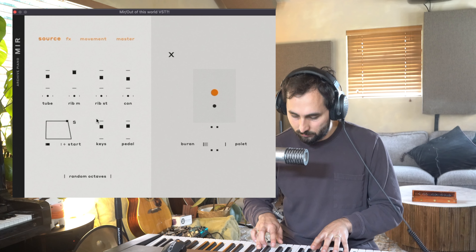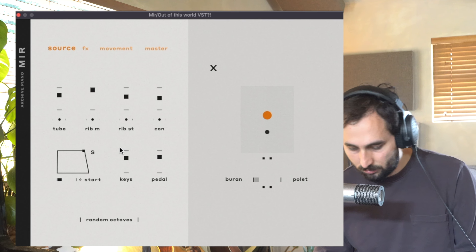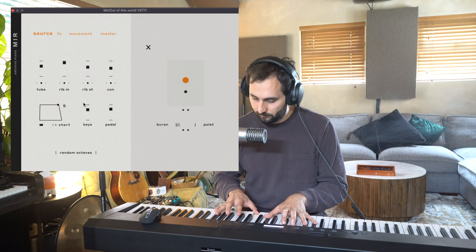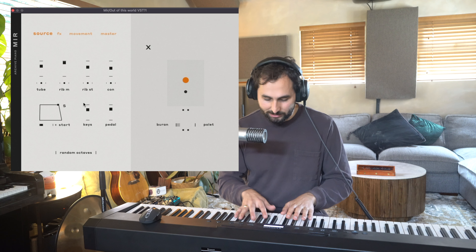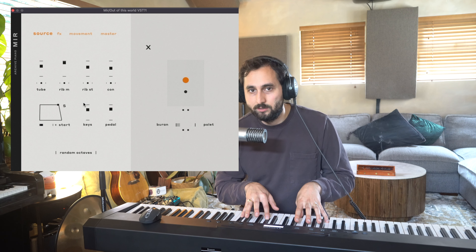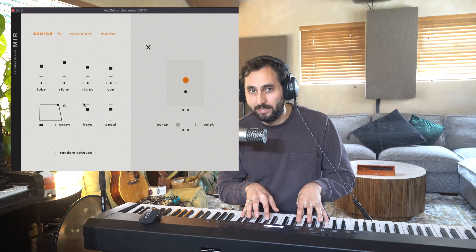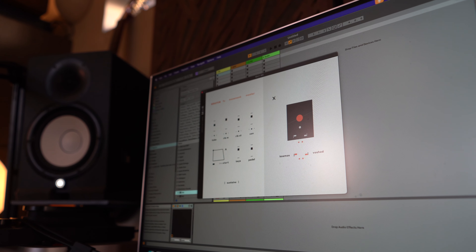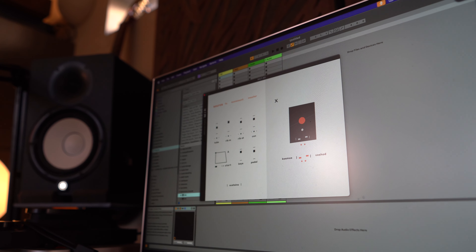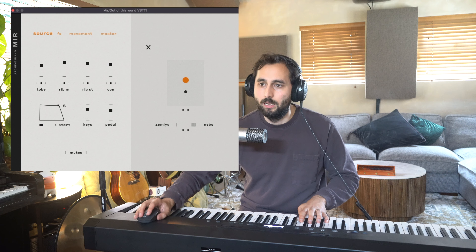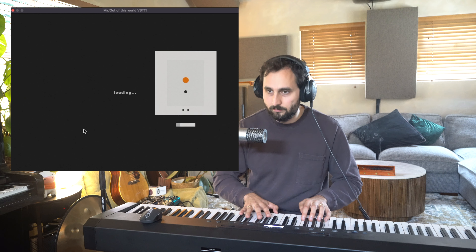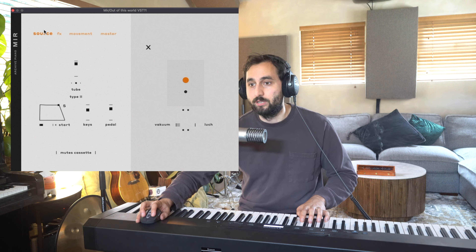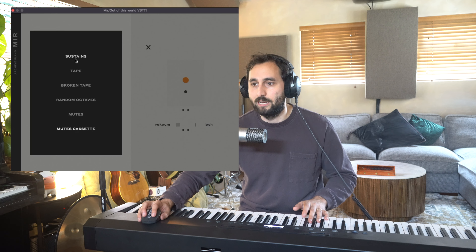You've got random octaves, which can work well for granular stuff. I've used this in a couple of tracks — it's just nice to play notes and get this soft organic texture from the octaves. That's the lush patch. And then you've got mutes and mute cassette. Really, the main interesting element to this is all the sound design features that they offer.